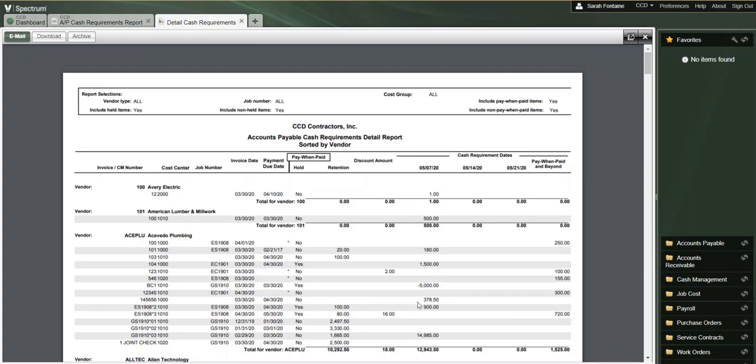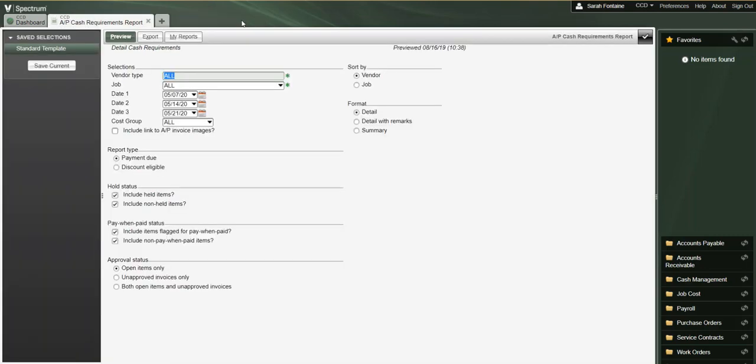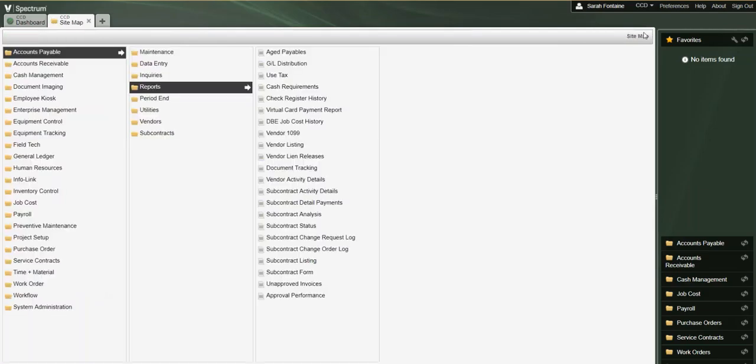Once you are done reviewing this report, simply close out at the top and close out the preview window and you're all done.